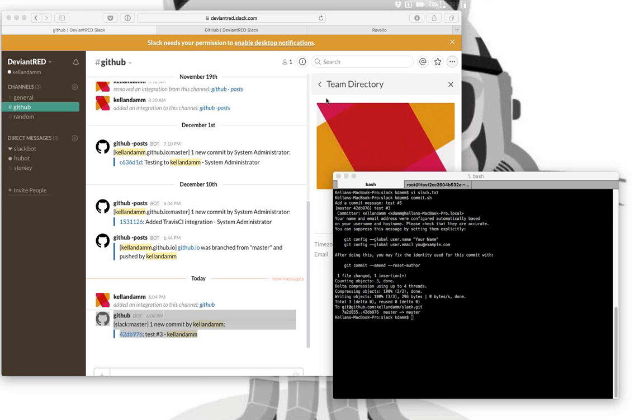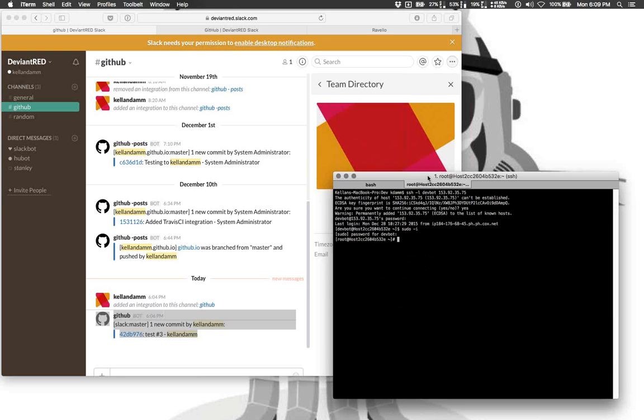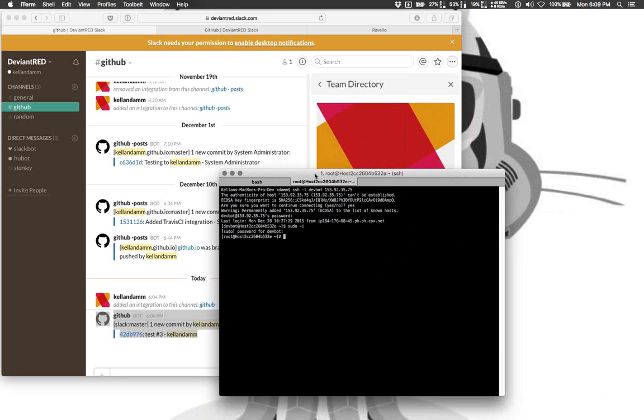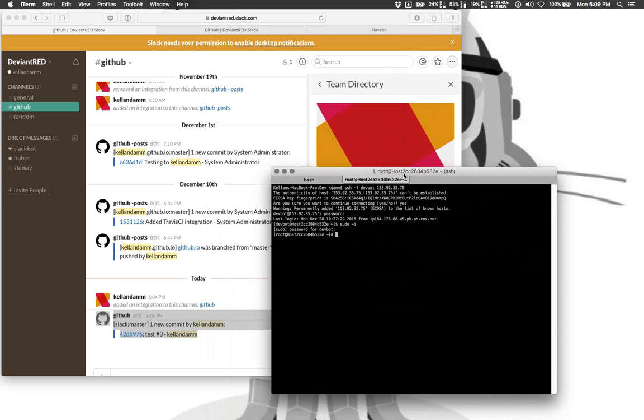All quiet so far. Okay. So, right now, Hubot is written in CoffeeScript and Node.js, and you can pretty much deploy it on any Linux machine. I have it personally deployed in CentOS 7. I'm running it up in Ravello in the cloud there, so it's very easy to get access to, so I can get to it anywhere.